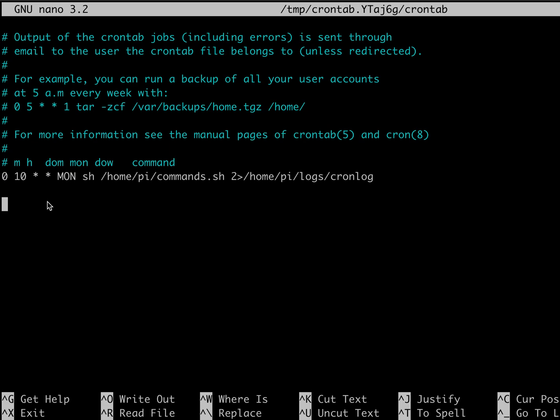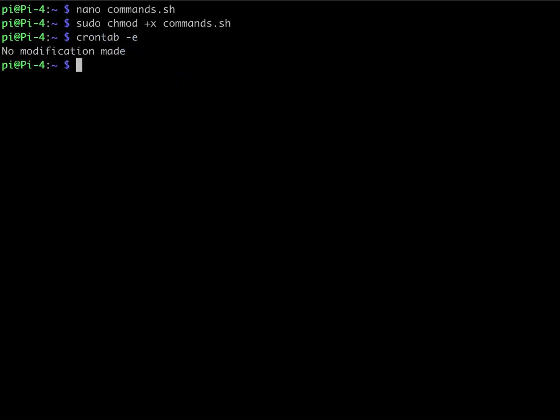So we can just do another control X, Y, and enter to get out of that. And the last thing we need to do is we can make a directory for our log. So we can just do an mkdir logs. Hit enter.